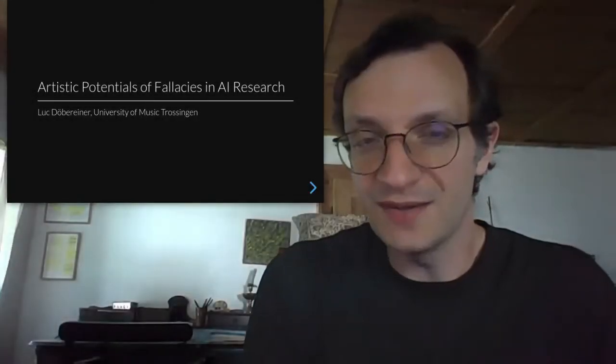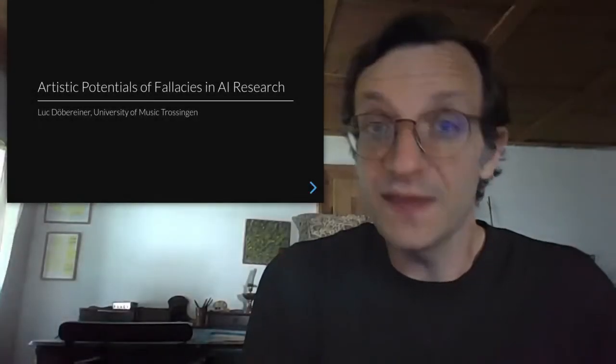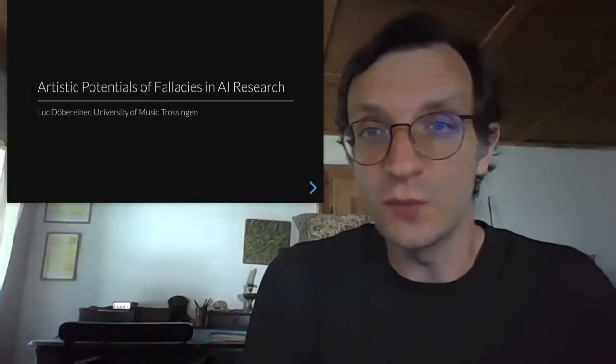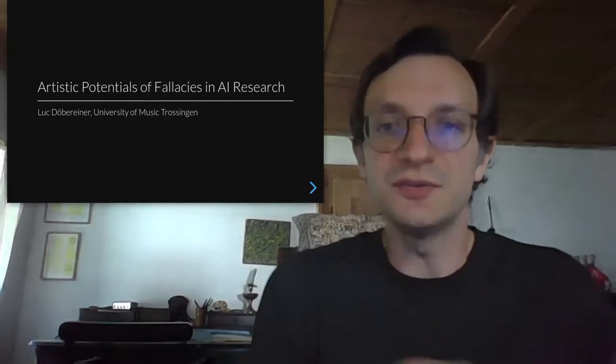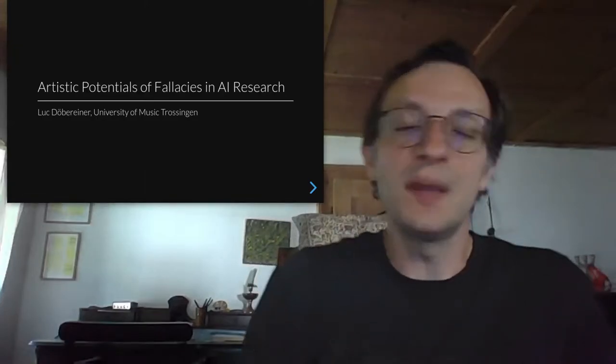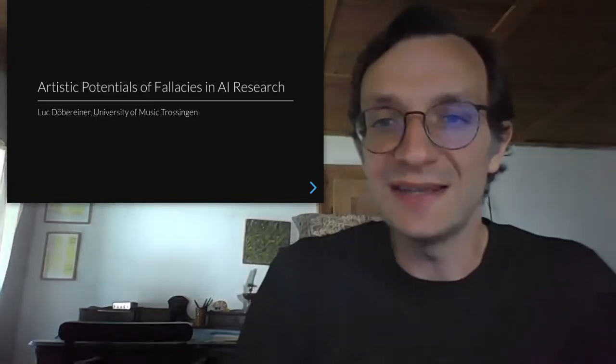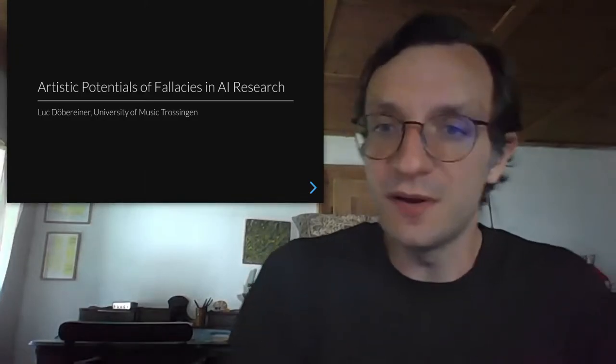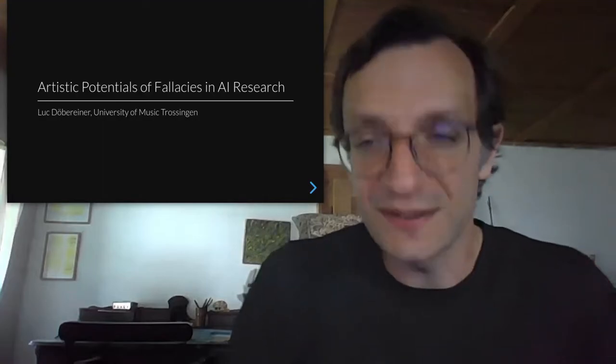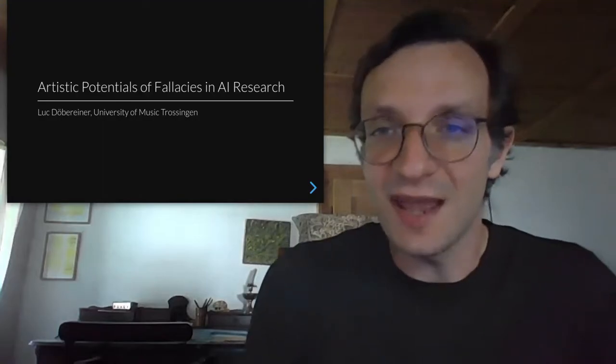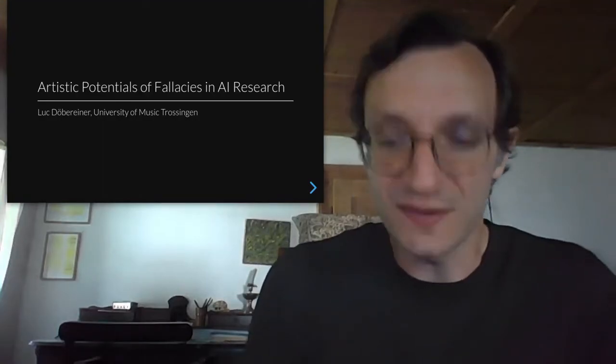Hello and welcome. Thank you very much for watching this video. My name is Luc Döbereiner and I'm going to present my paper, Artistic Potentials of Fallacies in AI Research.